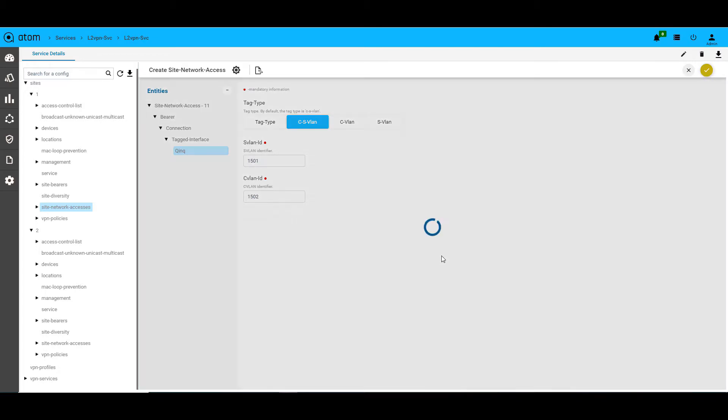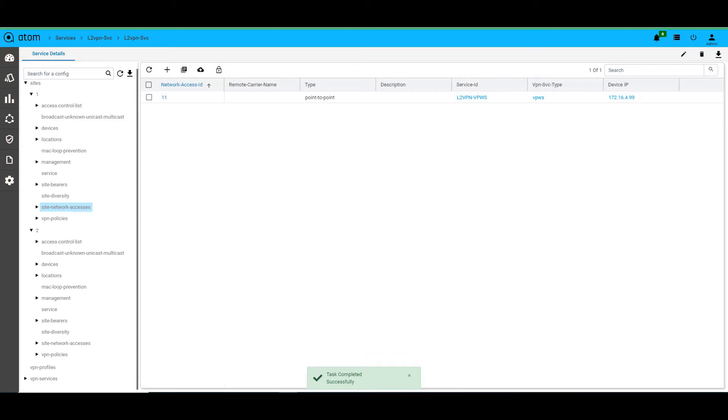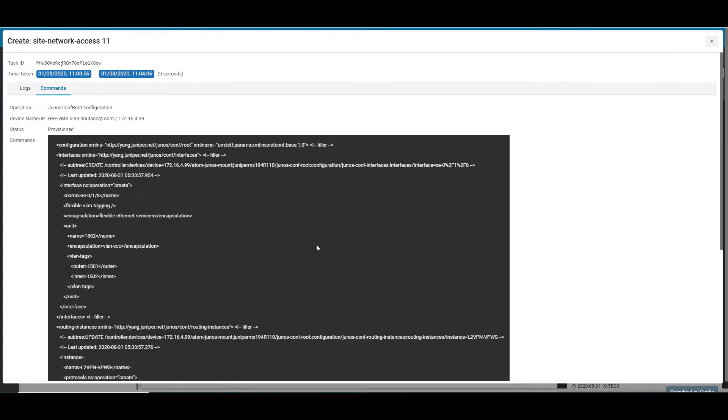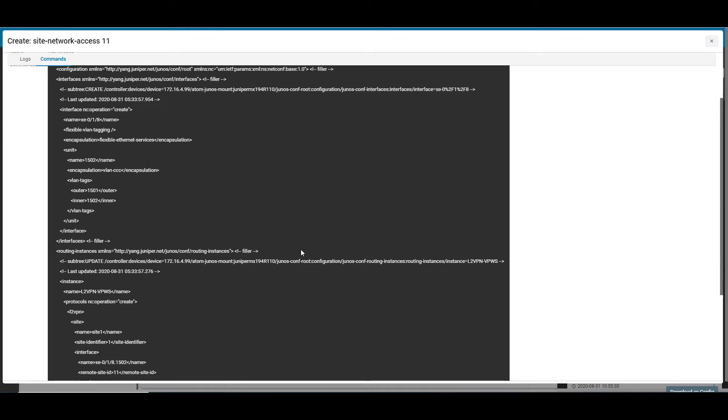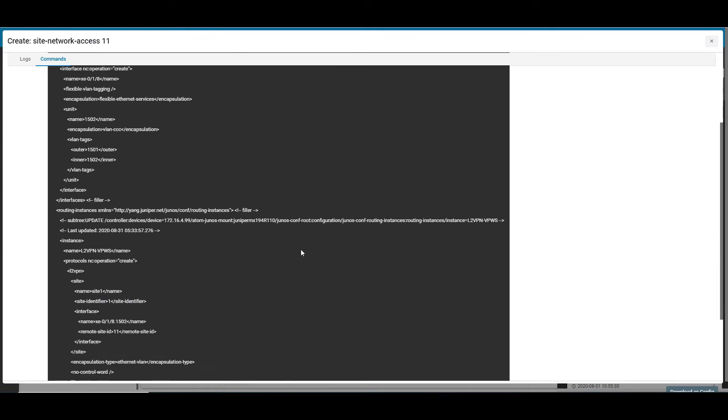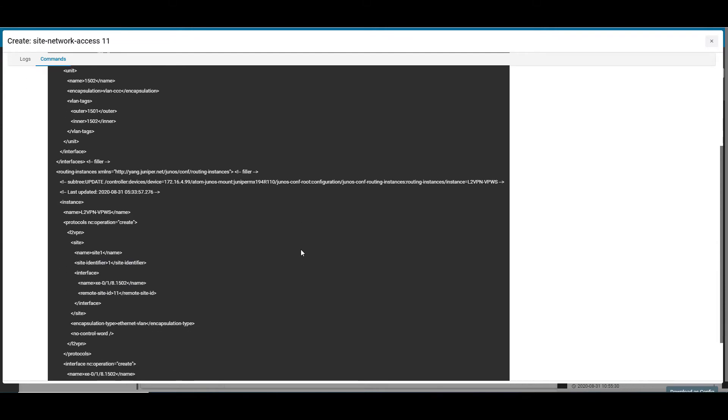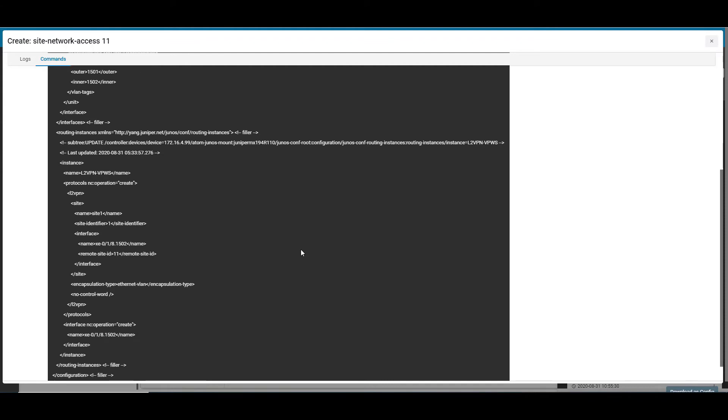Now, once we trigger this model, Atom will generate the corresponding netconf payload for the device. As you can see on Atom, the netconf payload corresponding to the configuration is generated and provisioned on the device. The payload shows the details of how the VPN service and the physical bearer has been stitched together.